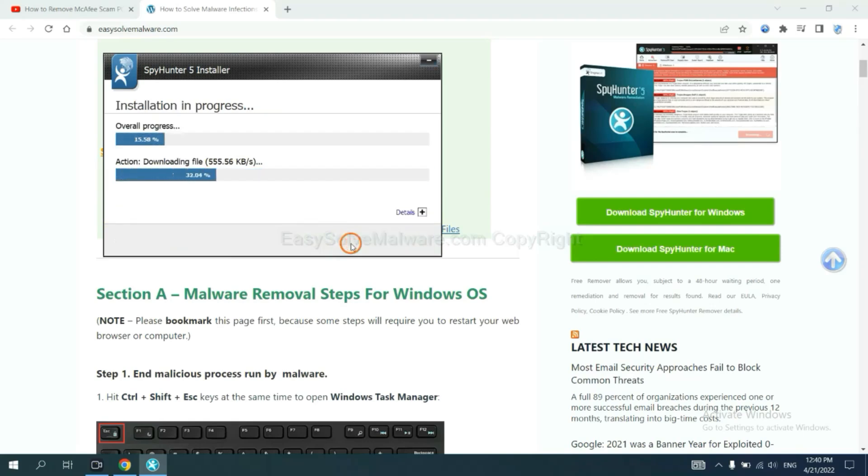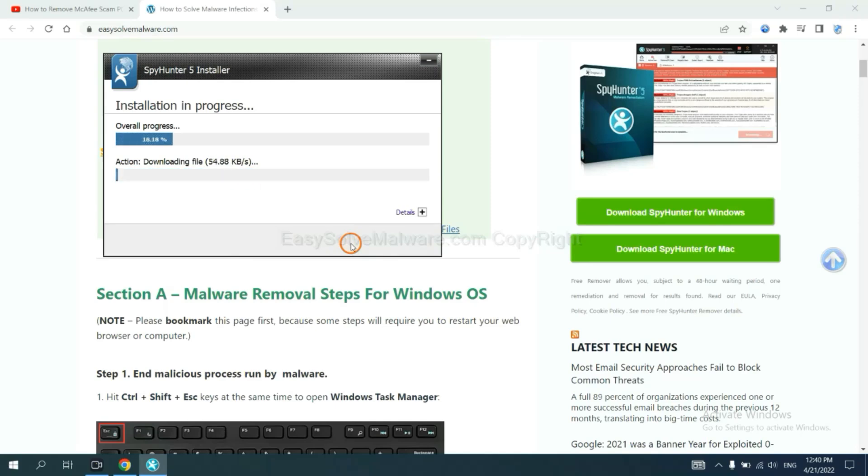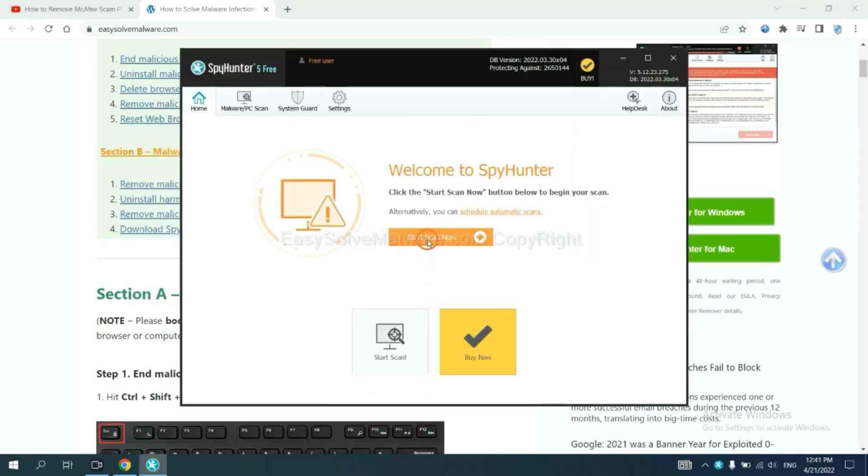Just wait about one or two minutes. When you finish, start a scan now.